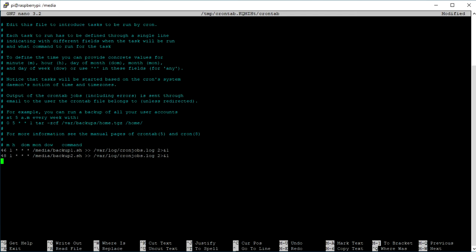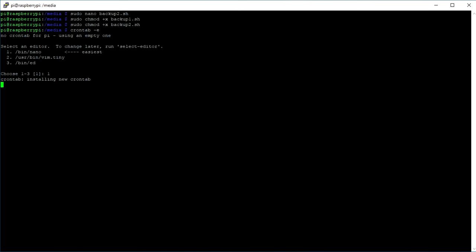We also wanted to log all the outputs from the cron job. And for that, we just need to type in two close triangular brackets and then the destination of the log file. And at the end, we type in 2>&1. And if you want to know what this means, you can visit the link in my description down below. So save and exit and in any moment, the backup scripts are going to be executed.